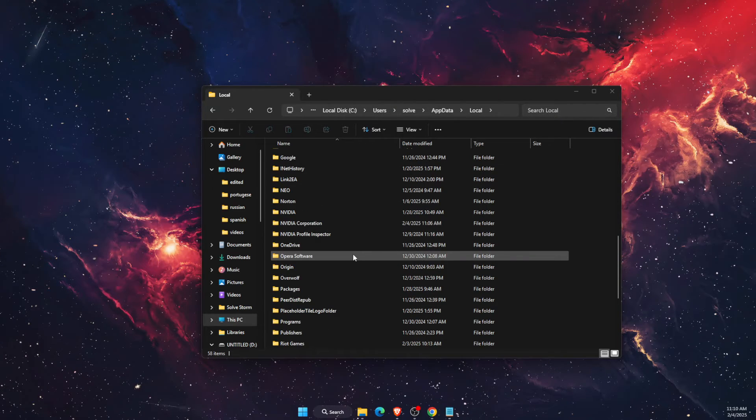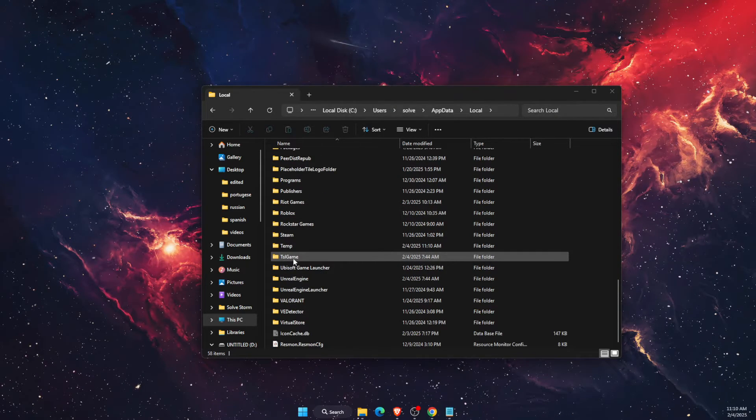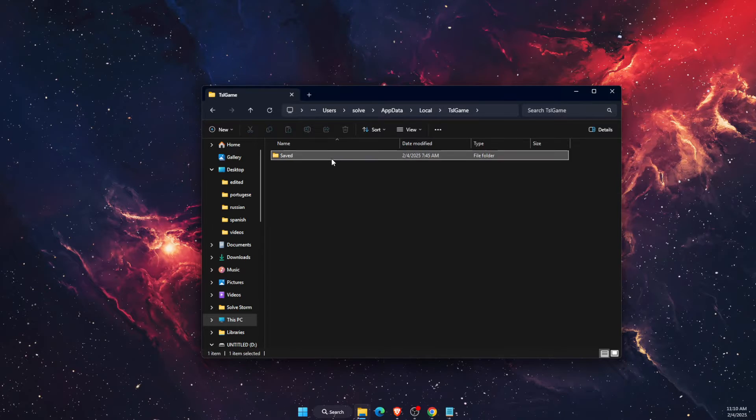Now we want to scroll down until you see TSL game. Open it up, then click on Saved.